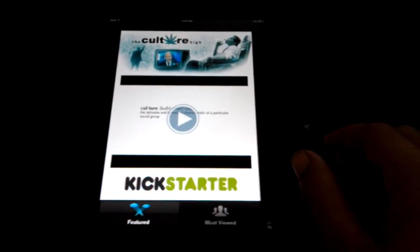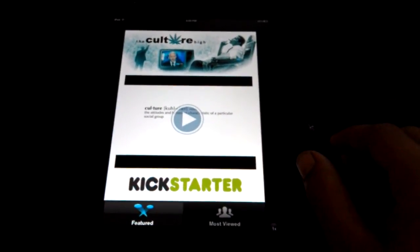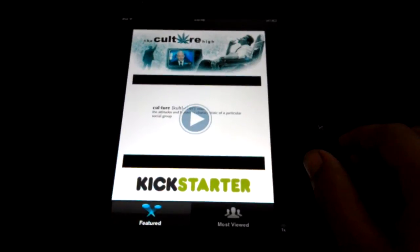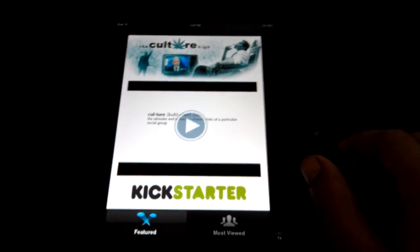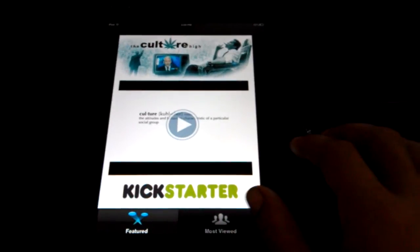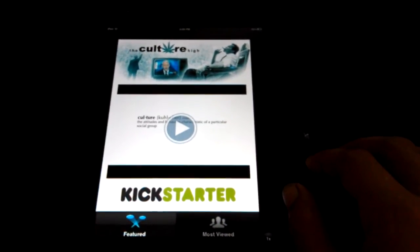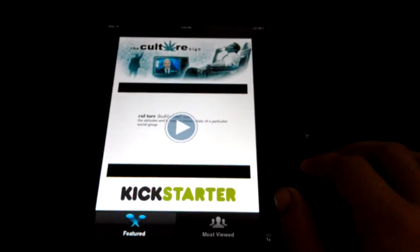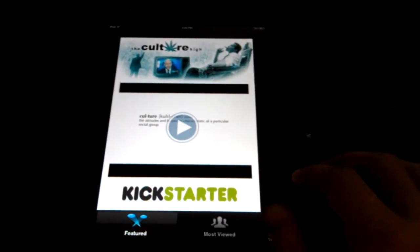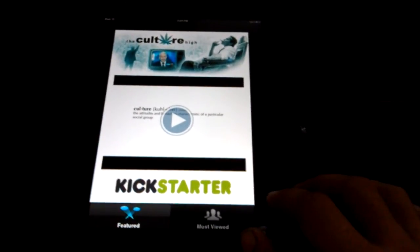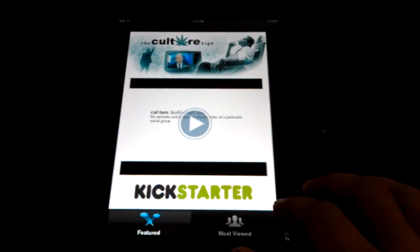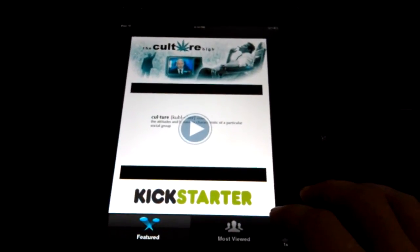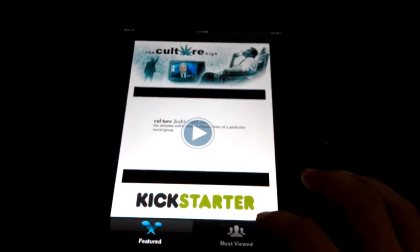Alright Adam, here's a rough draft. The first page is just going over the Culture High, giving them the trailer from Kickstarter and also a link to Kickstarter to help fund the project. The other tab I created was to show you what I can do with post-production — putting the movie into an app. I also added The Union since it was on the web.